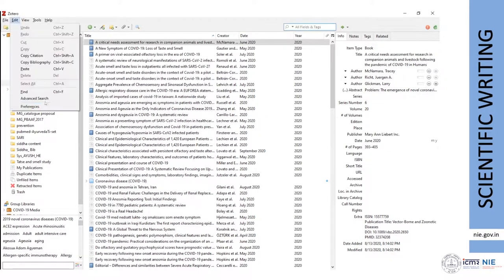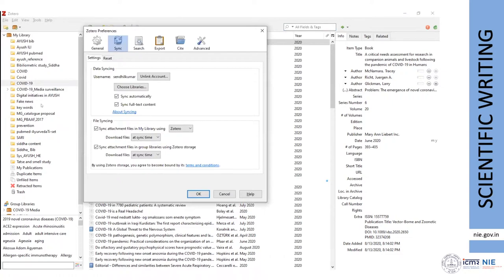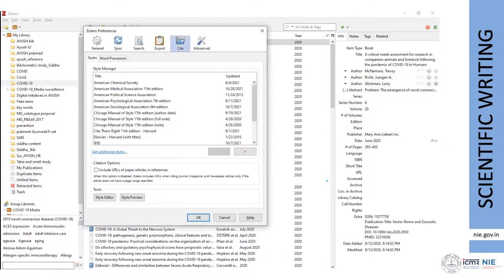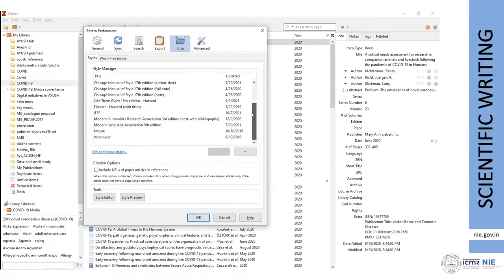In Preferences, there are two important things: Sync and Citation Style. Sync allows you to enter your username and password to sync with online, so whatever you work on in the application will automatically update online as well. For citation style, I use Vancouver. Based on your needs, journal requirements, or dissertation guidelines, you can select any style.